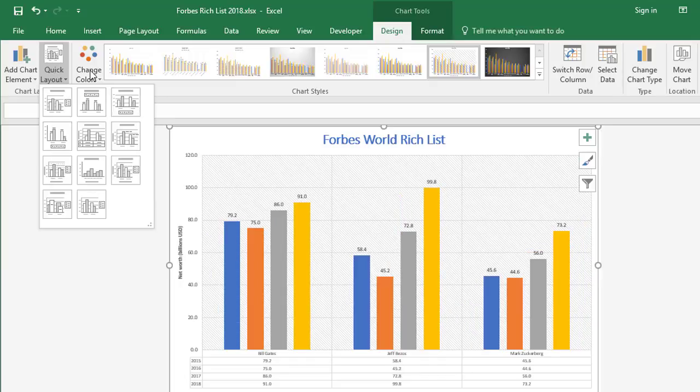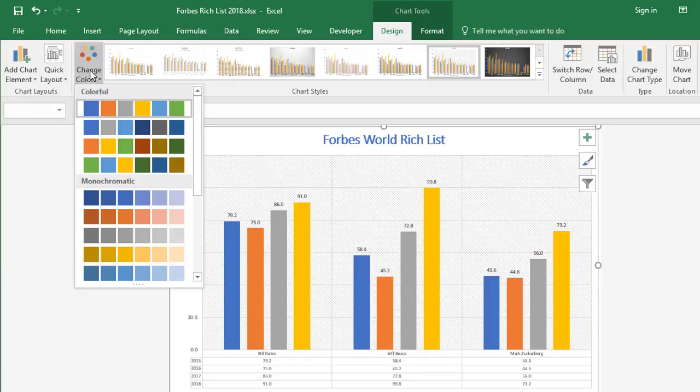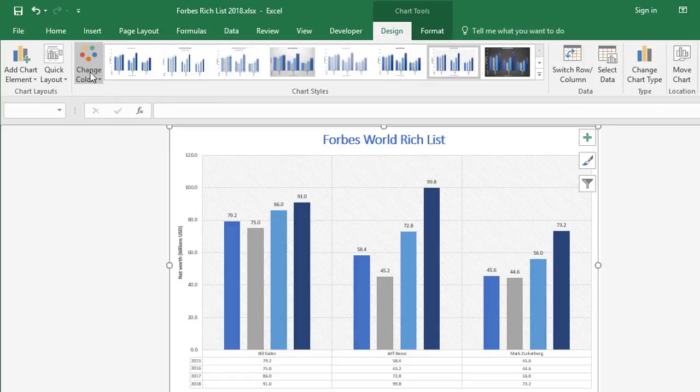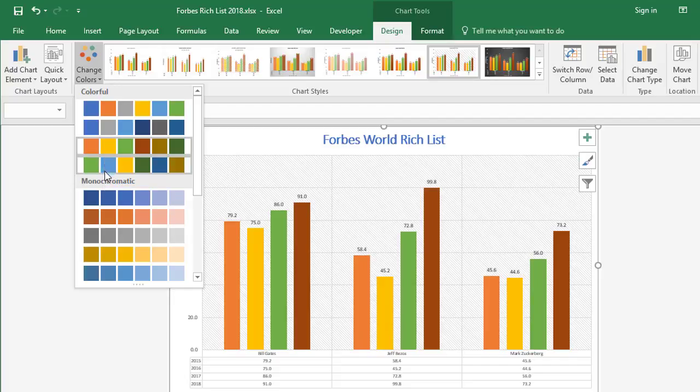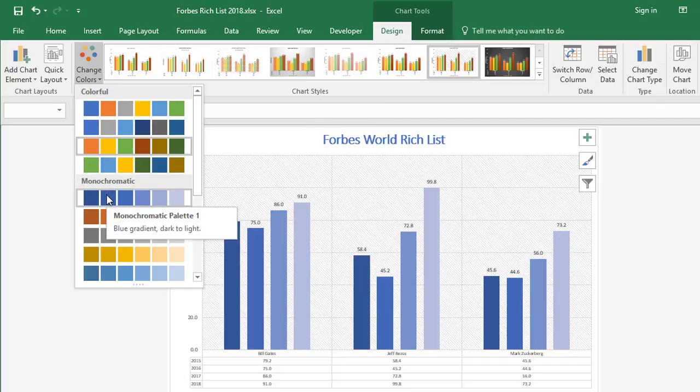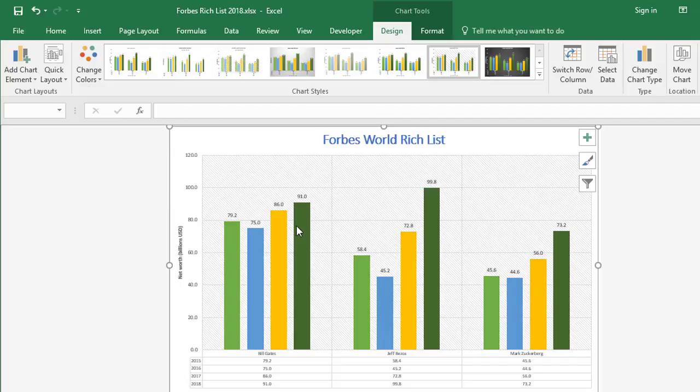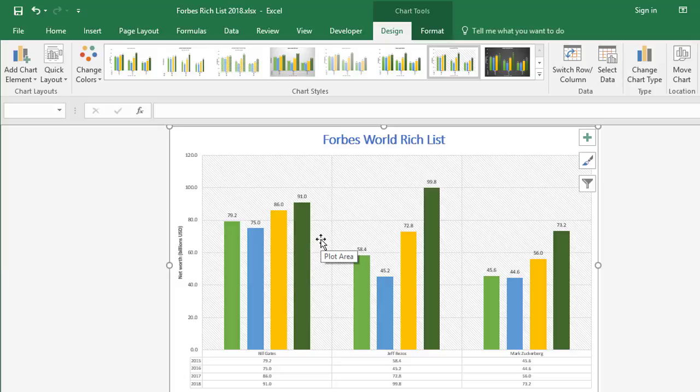The next option is Change Colors. You have two main choices: you can either choose multicolors or you can choose monochromatic, which is variations of the same color. You can take any of these series here and customize them to any color you like.